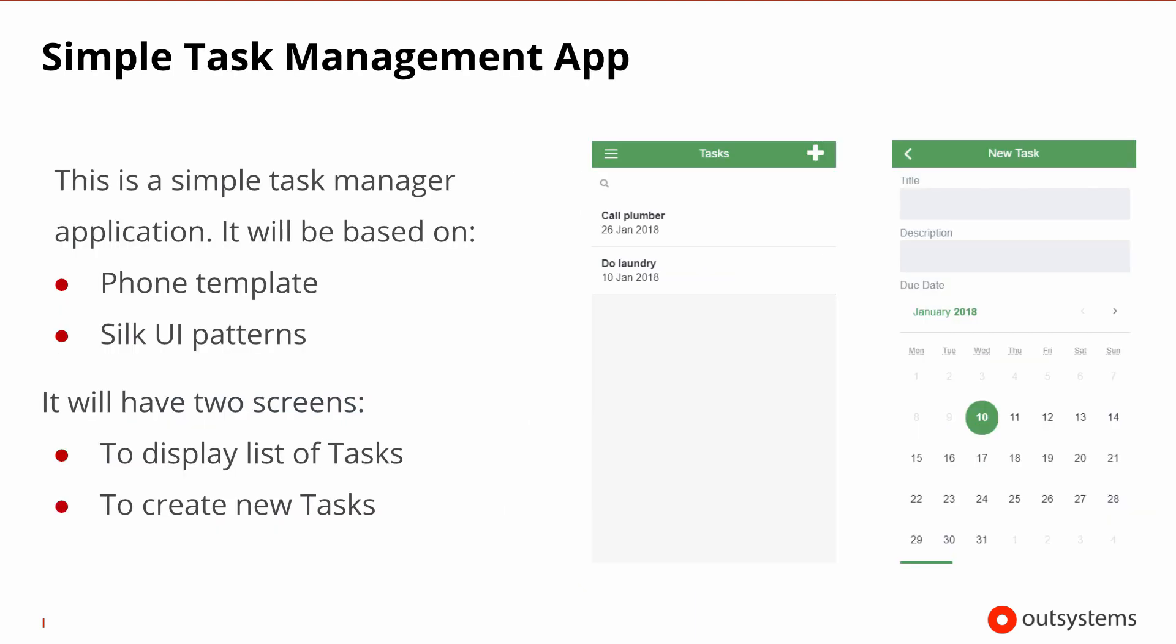Our demo using SilkUI is a simple task management app. This app is a mobile application meant for small screens, but adaptable to tablets, and is therefore based on SilkUI's phone template. It takes advantage of the calendar and search SilkUI patterns specifically. This demo app is limited to two screens, one to display the list of tasks and one to create new tasks.